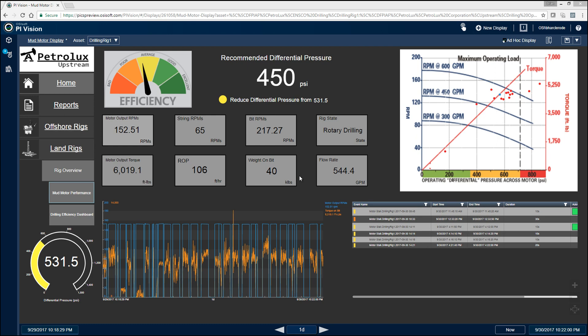What we've done here on the right is we're using the XY scatter plot to plot the differential pressure and torque in real time on that mud motor performance curve so they can immediately understand how optimally they're operating that mud motor.